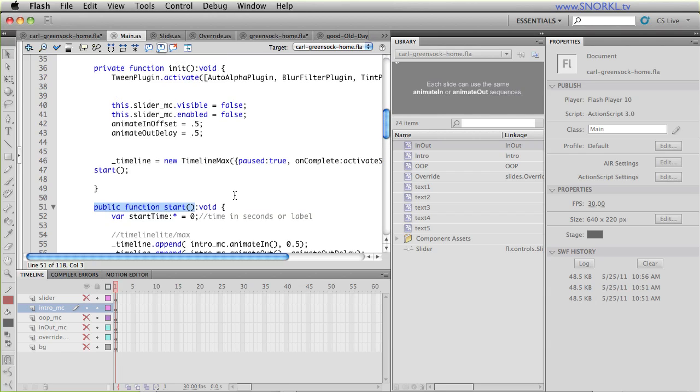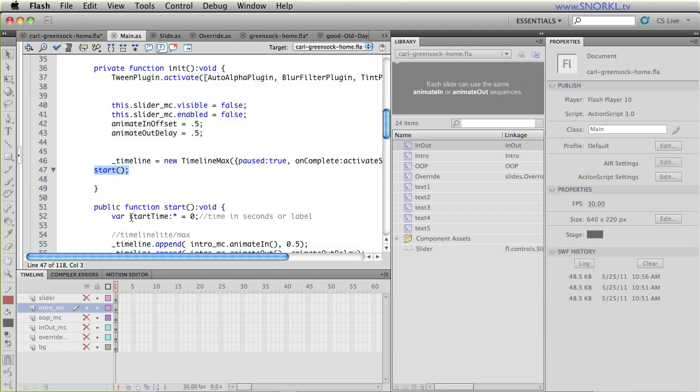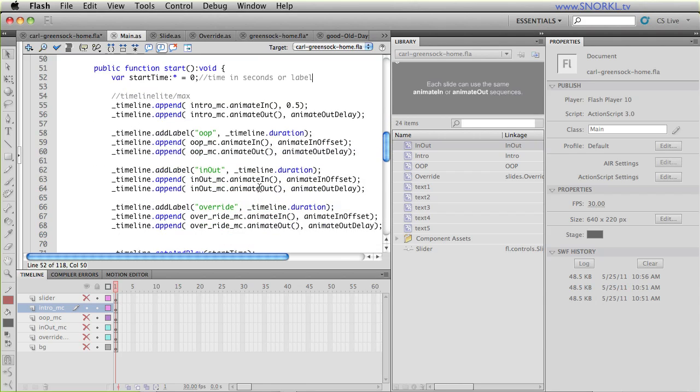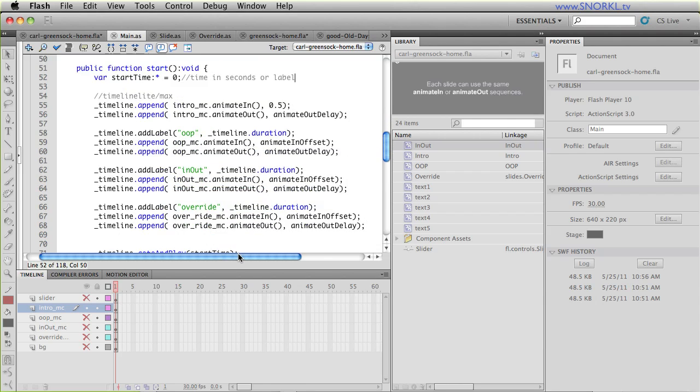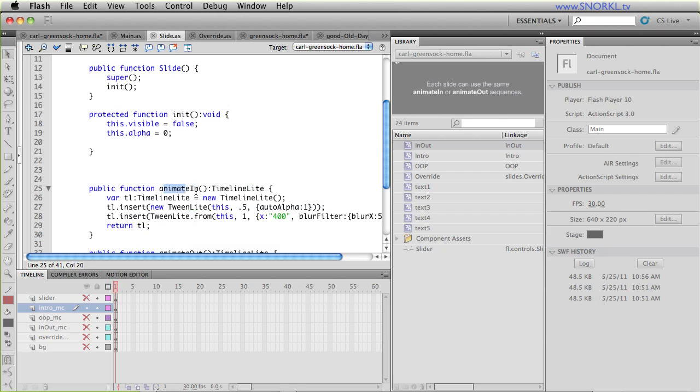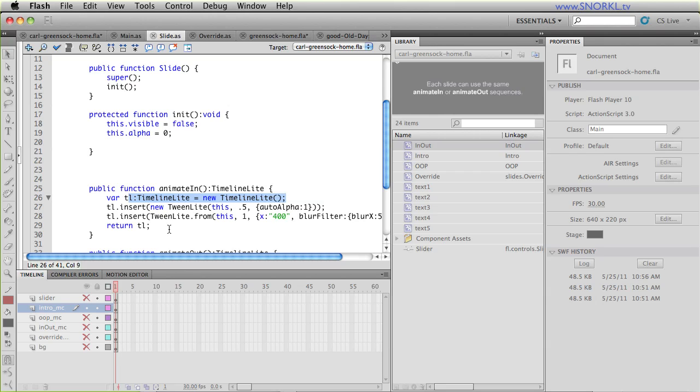So here we have the meat public function start. This start function is what builds our timeline. And you'll see that once the init function runs, start gets called. And then here, we'll talk about start time in a minute. But this is the real meat of the matter. This is why everything works. And that's because we're building a timeline that now consists of what all of the slides animate in and out methods produce for us. So the first thing we're adding to our timeline is the timeline generated by the intro MC when we call its animate in function.